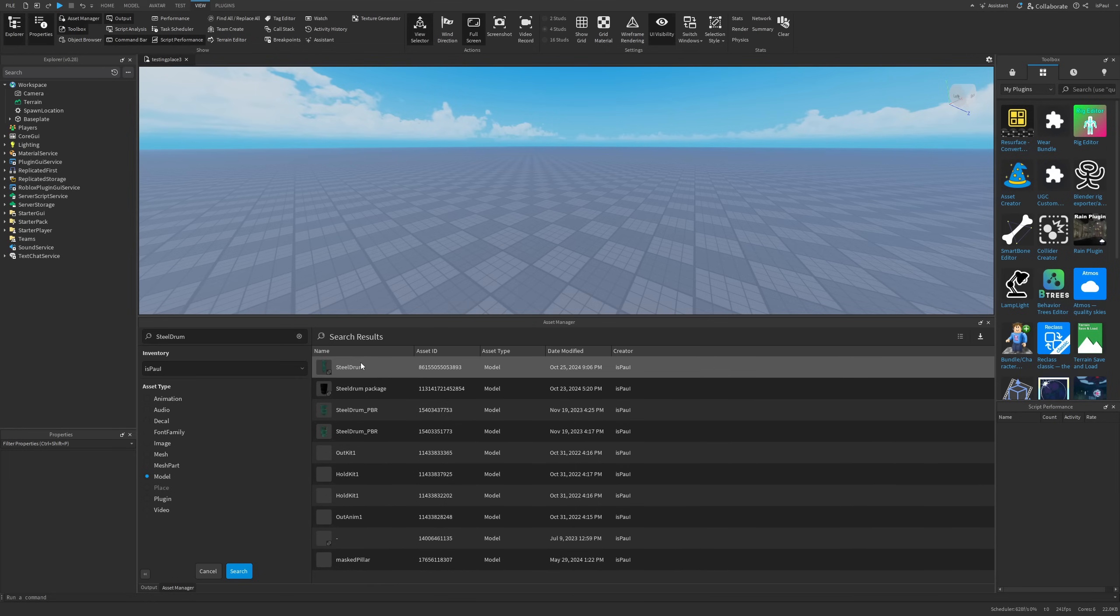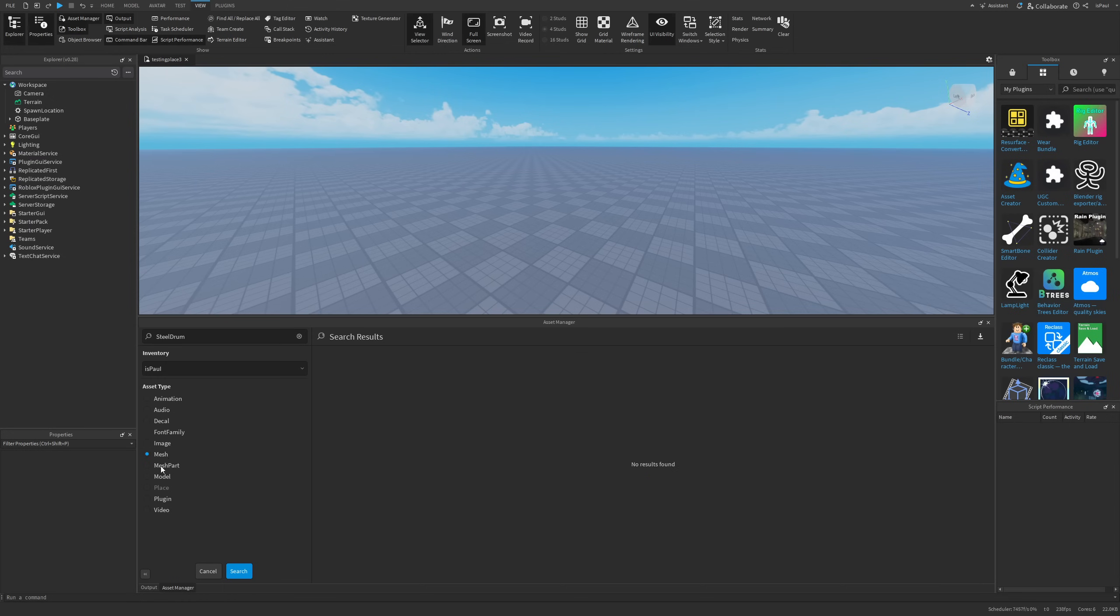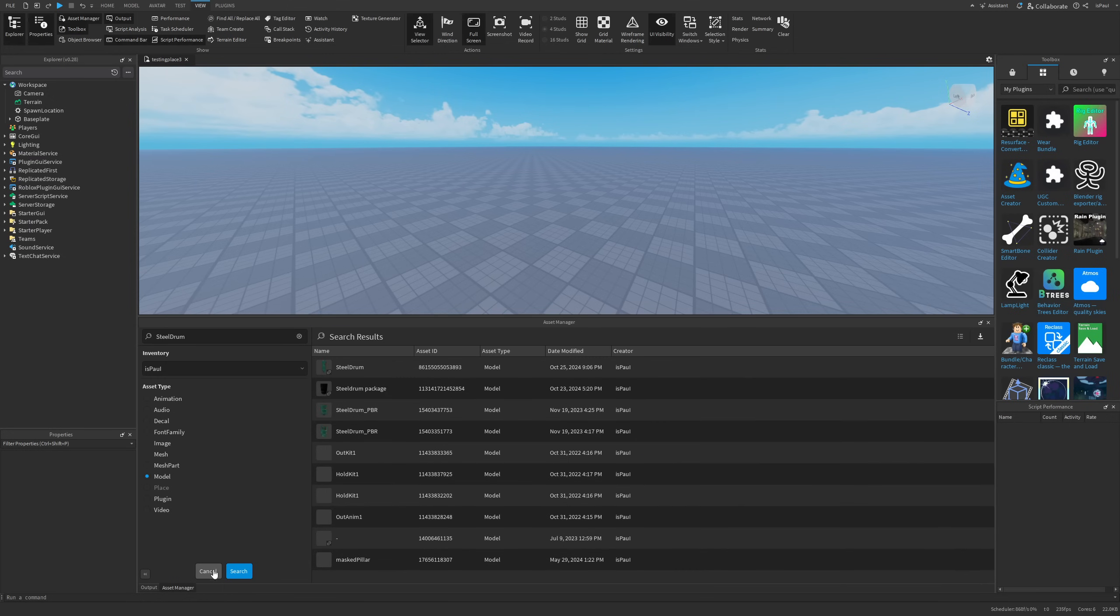And I also don't know whatever the OutKit 1 model or HoldKit 1 model is. They are from like three years ago and I don't really remember what all of this was. But yeah, I can basically just search through the mesh part, meshes, images and all of the different types of the asset. But yeah, now I'm just going to go back.